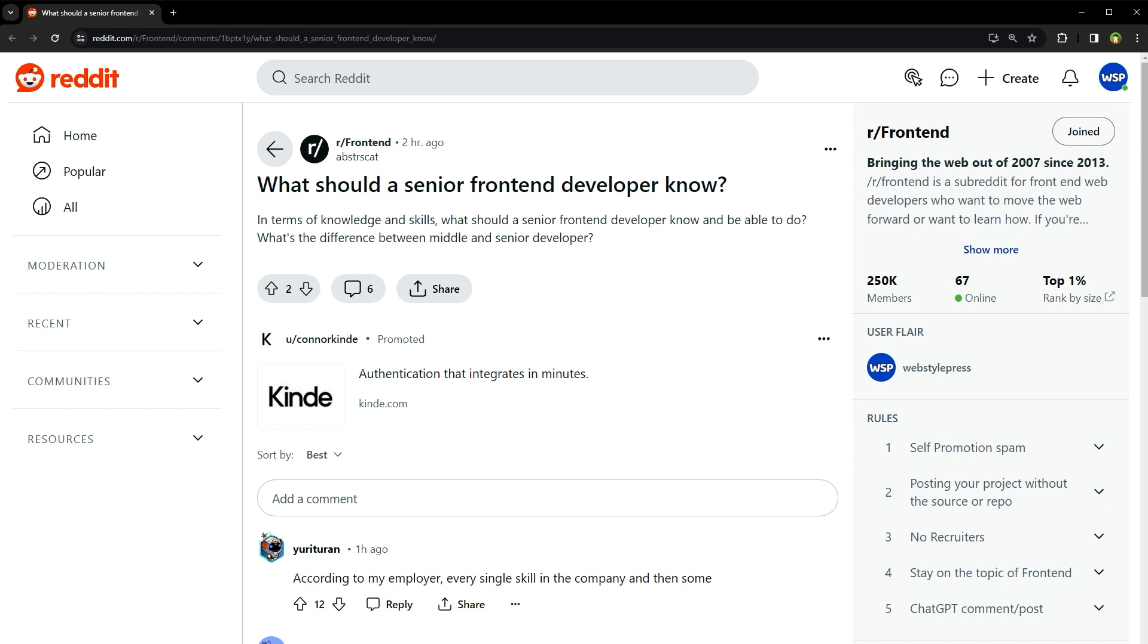The tech world is always evolving, and keeping up to date with the latest trends and technologies is crucial, whether it's new frameworks, development techniques, or industry standards. Stay curious and keep learning. So this is my take on what it takes to be a senior front-end developer.